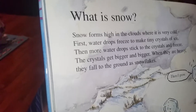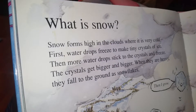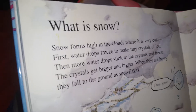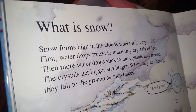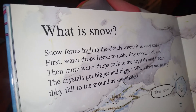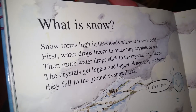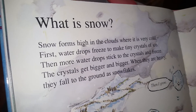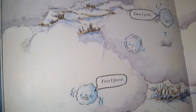But it's snow! Snow forms high in the clouds where it is very cold. First, water drops freeze to make ice crystals. Then more water drops stick to the crystals and freeze. The crystals get bigger and bigger. They fall to the ground as snowflakes. It's like rain, but because it's cold it becomes frozen.